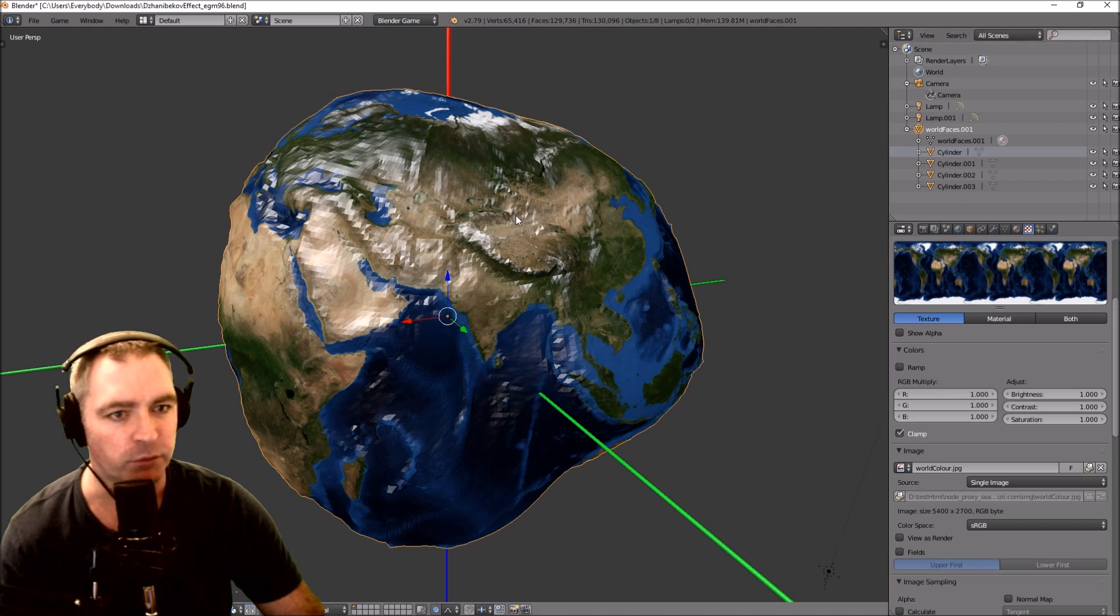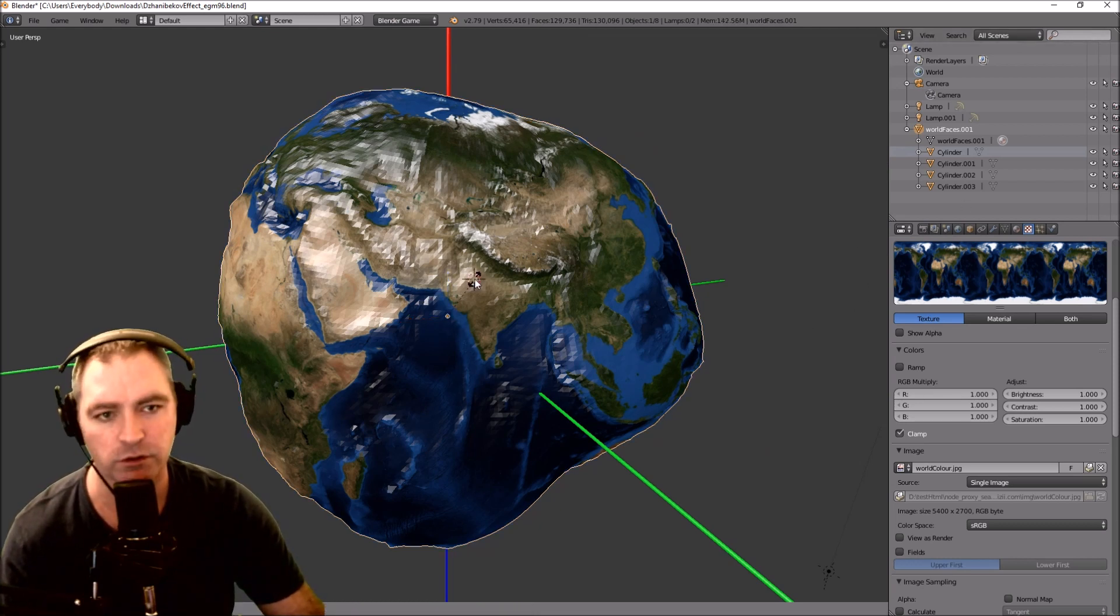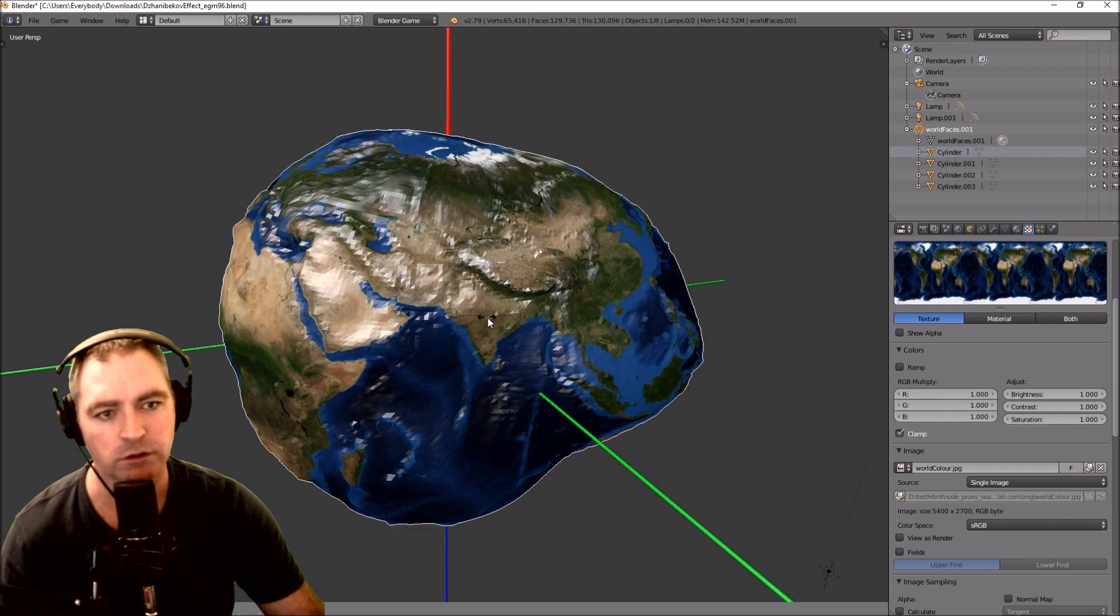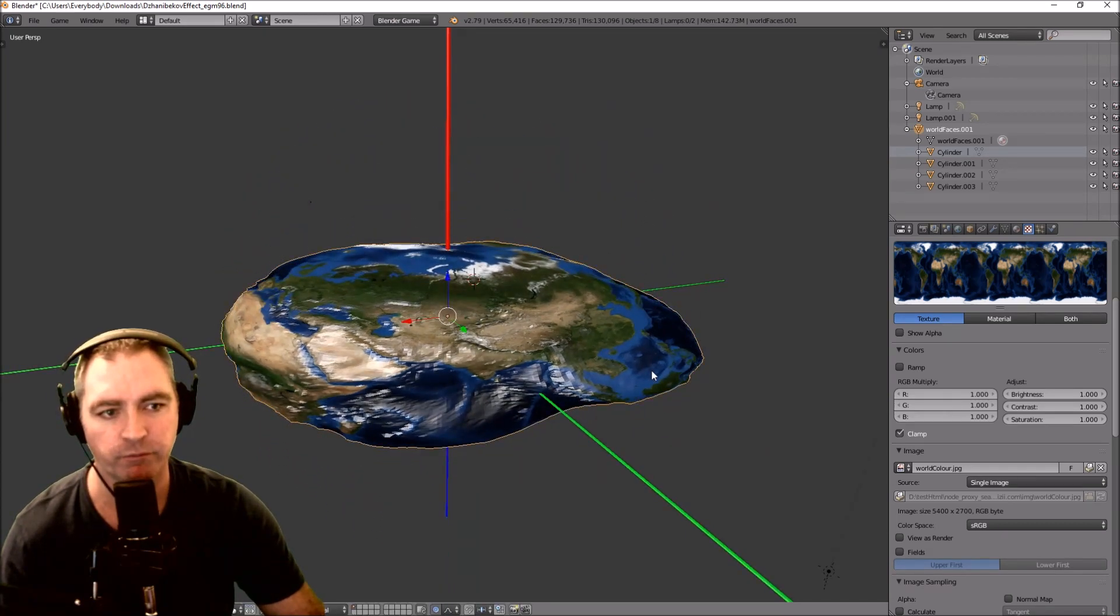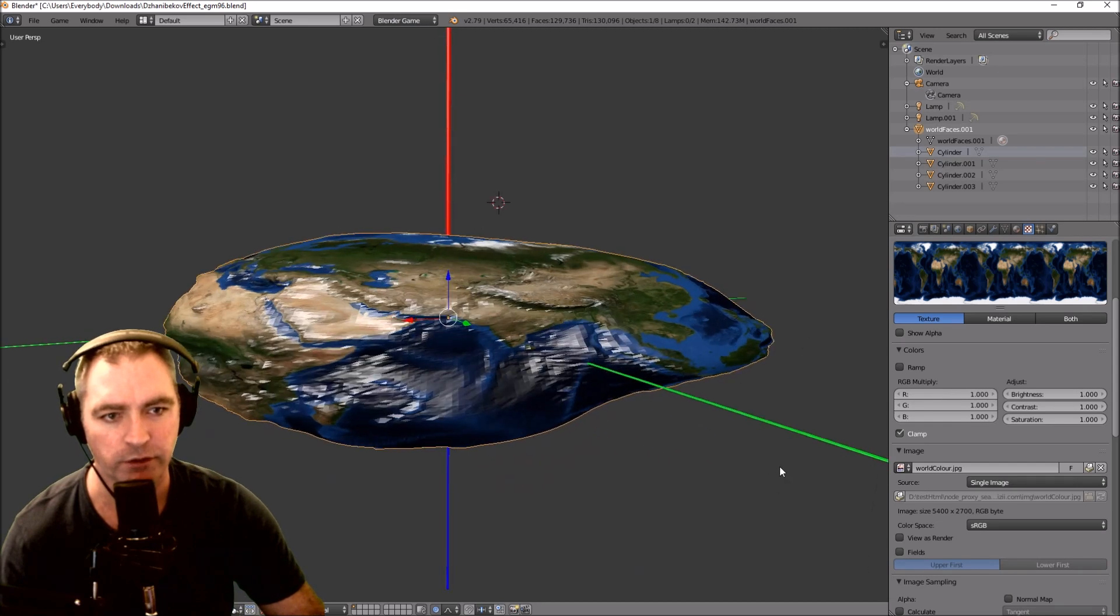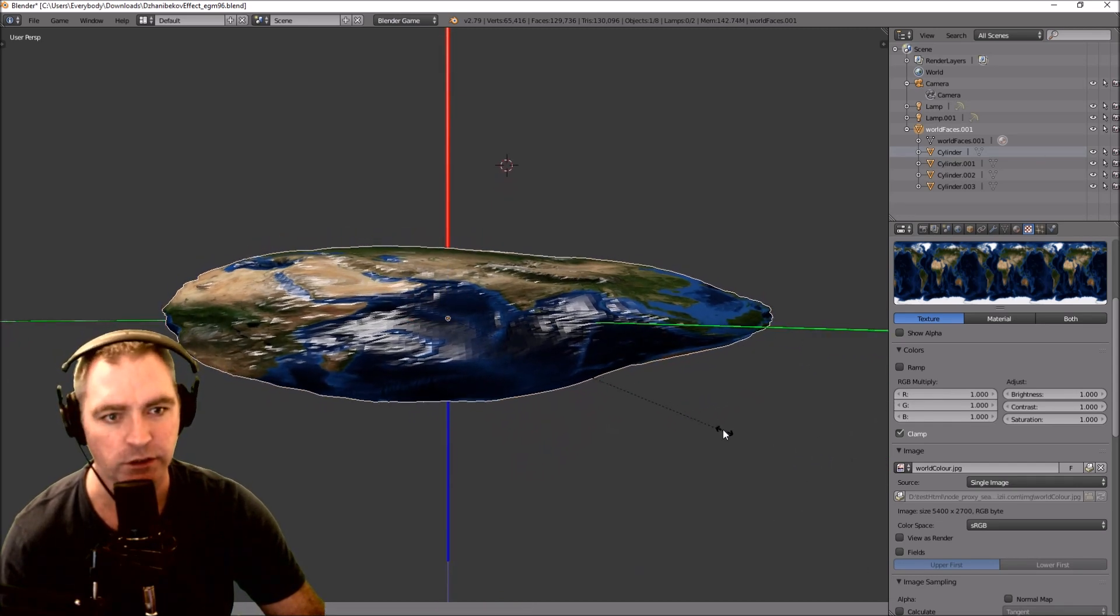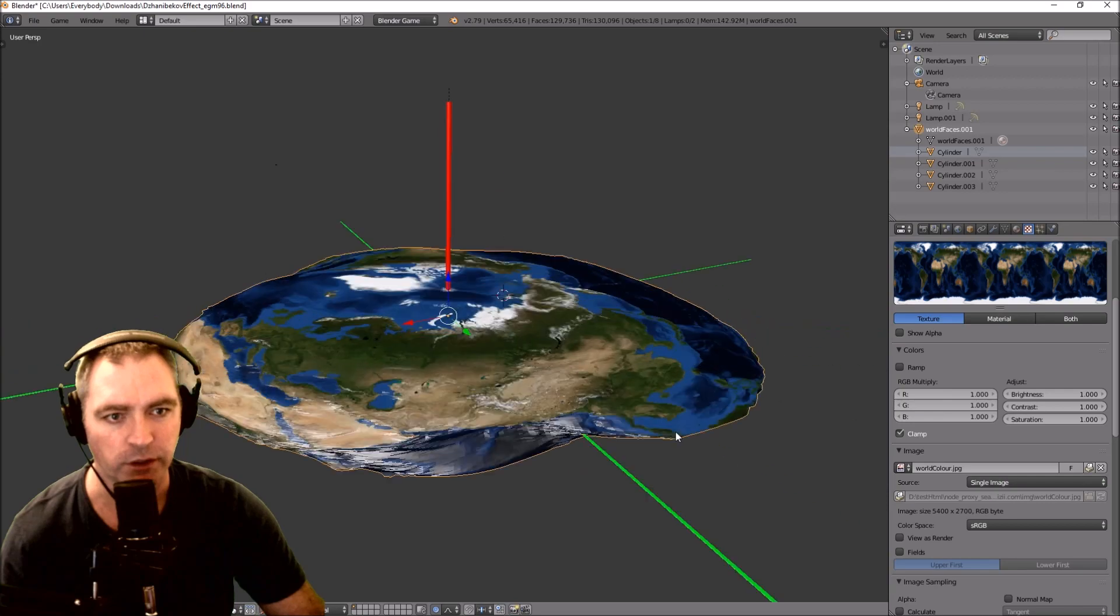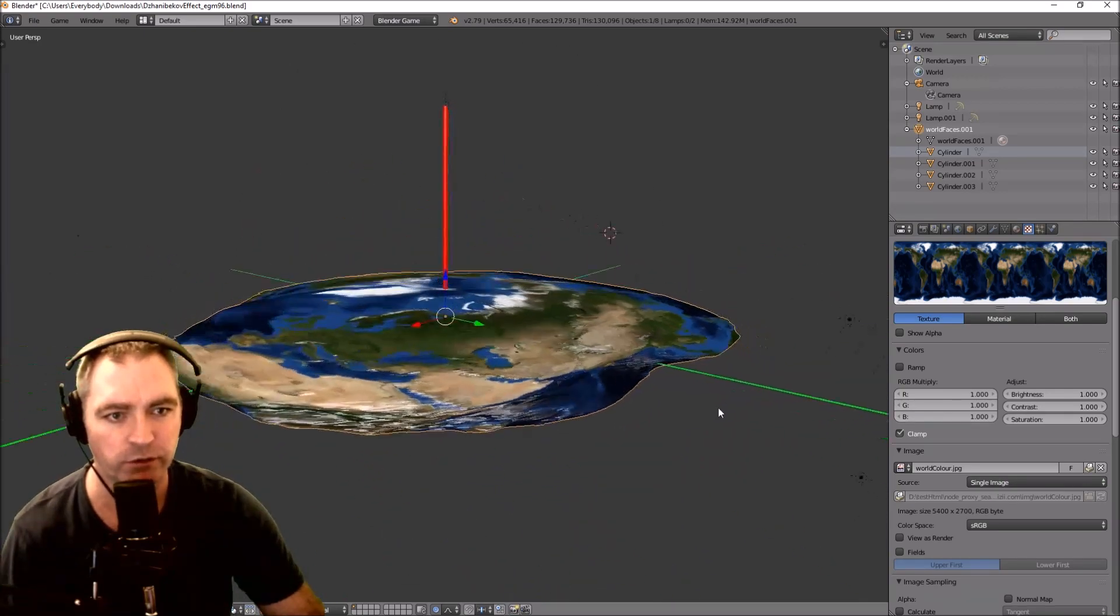And I'm going to flatten it. Size Z, yeah that's the one. Let's have a look. It's not really flat yet. Size Z, there we go, it's a pretty flat Earth.